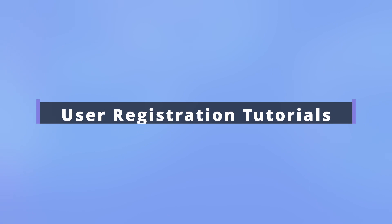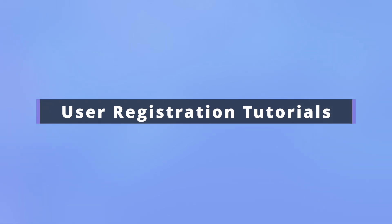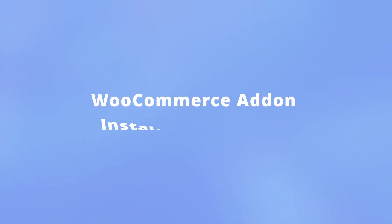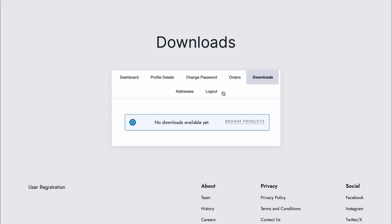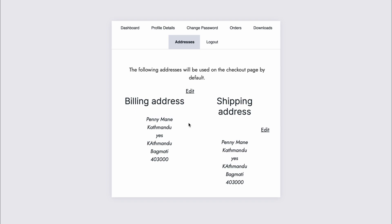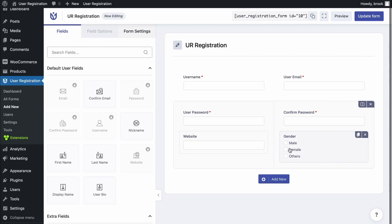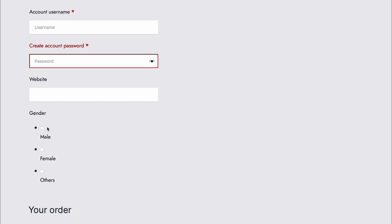Hello everyone and welcome to user registration tutorials. In this video, we'll go through the installation and use of WooCommerce add-on in user registration. WooCommerce add-on allows you to integrate WooCommerce to user registration and also add user registration's form fields to WooCommerce checkout page.